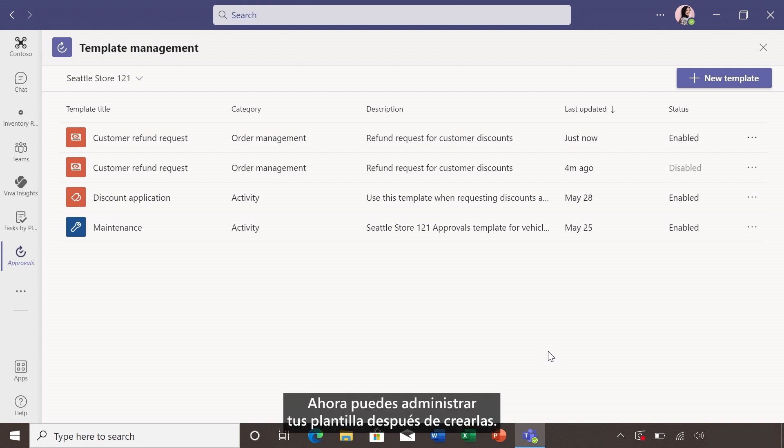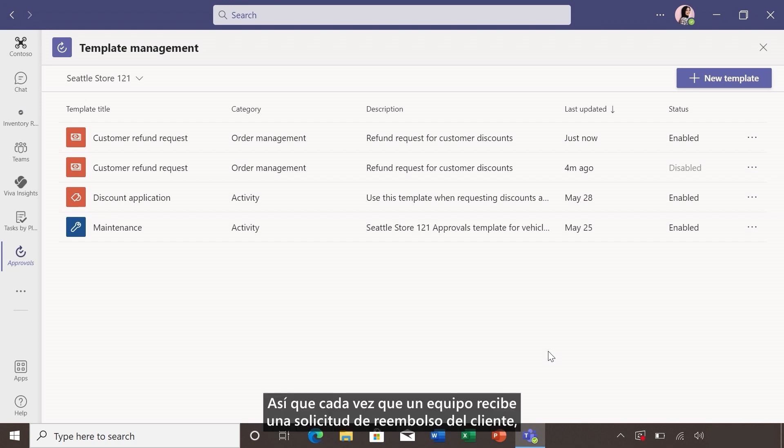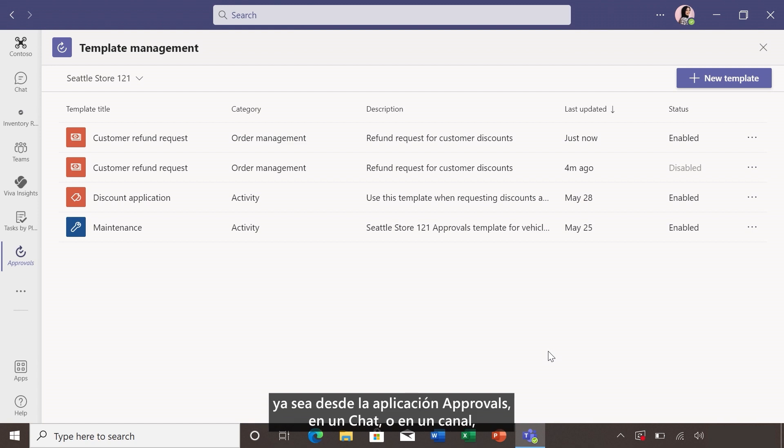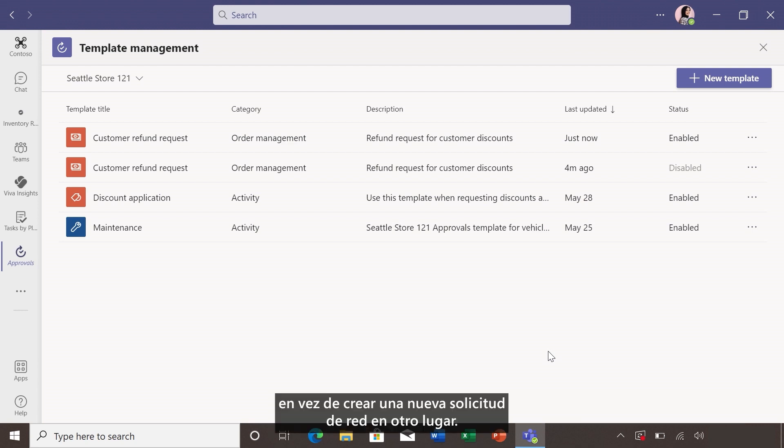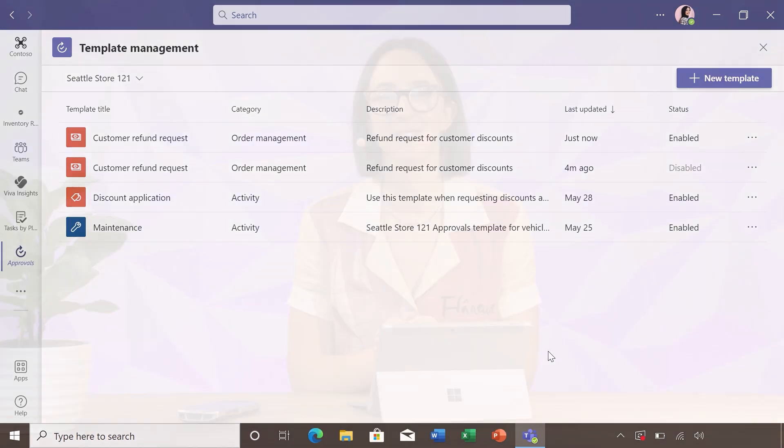Now you can manage your templates after they're created. So whenever a team receives a customer refund request, they can quickly use the form right in Teams, whether it's from the approvals app, in a chat, or in a channel, rather than create a new request somewhere else.